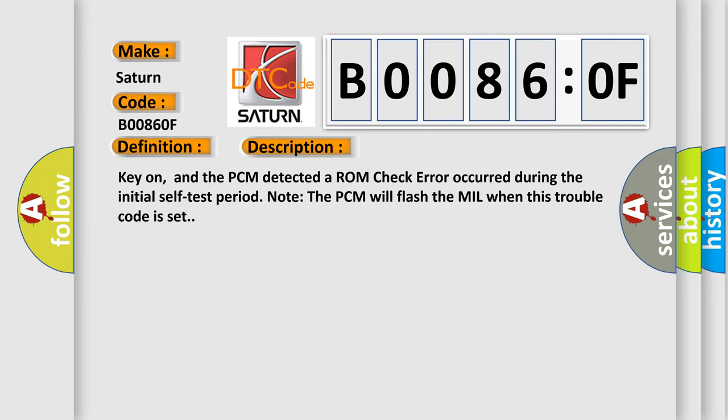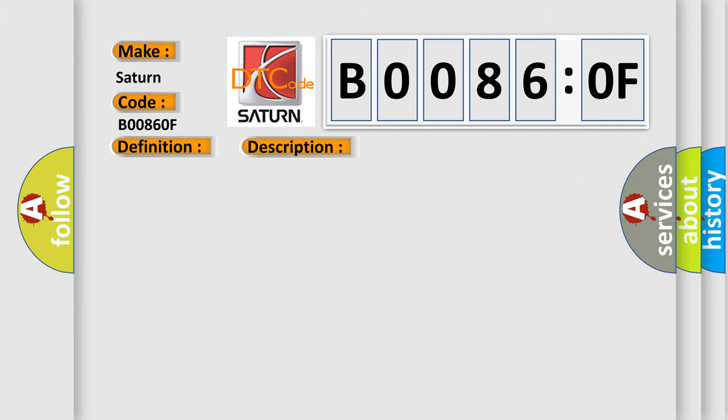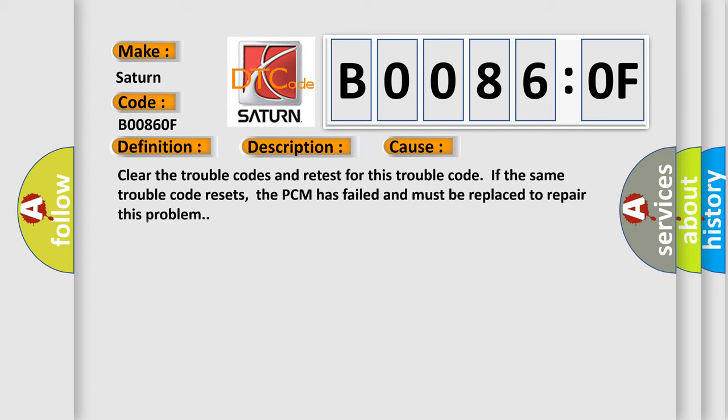This diagnostic error occurs most often in these cases. Clear the trouble codes and retest for this trouble code. If the same trouble code resets, the PCM has failed and must be replaced to repair this problem.